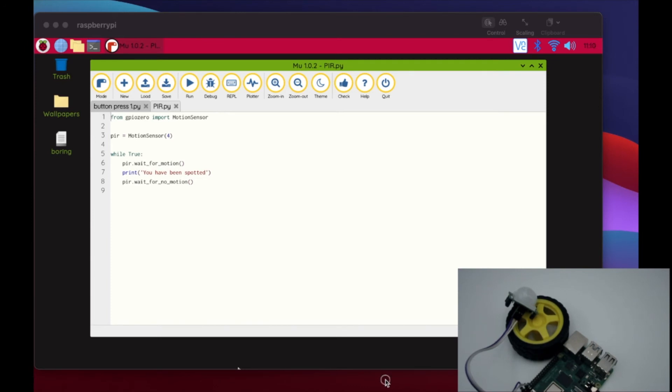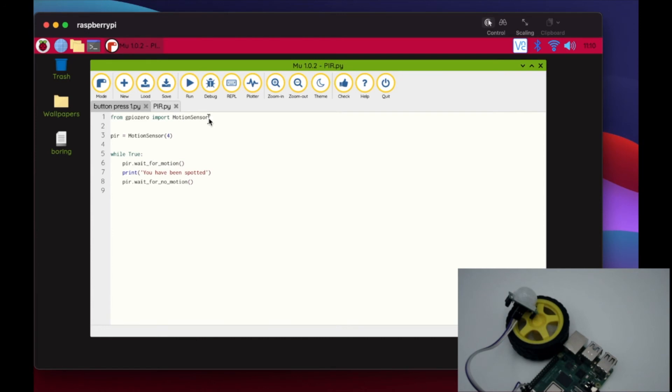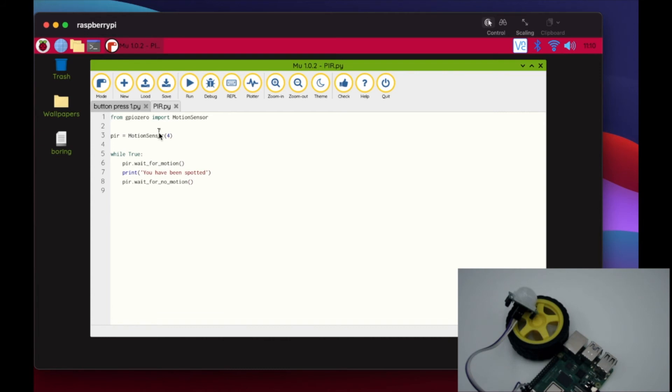For today we're going to write just some basic code here for our sensor. We're adding from GPIO zero and we're going to import a new one called motion sensor. So we have now done things as LED, traffic lights, buzzer, button. Now we're importing motion sensor. We're then going to create our variable, so to speak. Our PIR, that's the name of our sensor, is motion sensor and we are in GPIO pin number 4. So if you're not using 4, you put in your own number there.